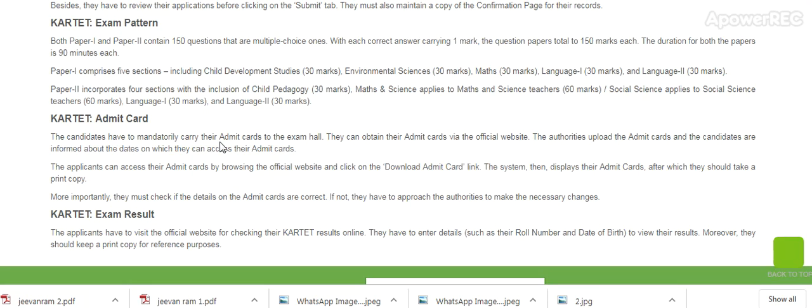Regarding the Admit Card, candidates must mandatorily carry the Admit Card to the exam hall. They can obtain the Admit Card via the official website once it is released. Candidates also have to visit the official website to check the KRTET results online.